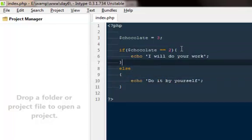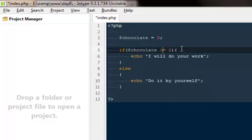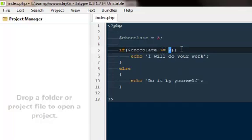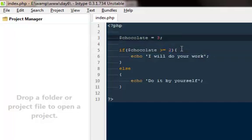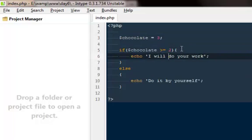What we can do out here is I can say if chocolate is greater than or equal to two. So if the person is giving me two, or if the person is giving me three, four, or five, then I'm going to do their work. If it's less than two, that would be one, zero, or minus one, or if they want to take one from me, then I'm gonna say okay dude do it by yourself.